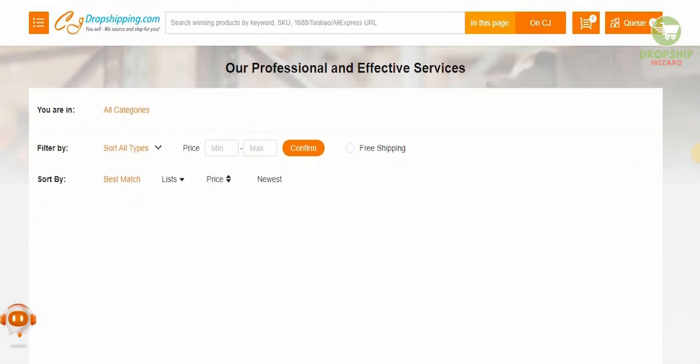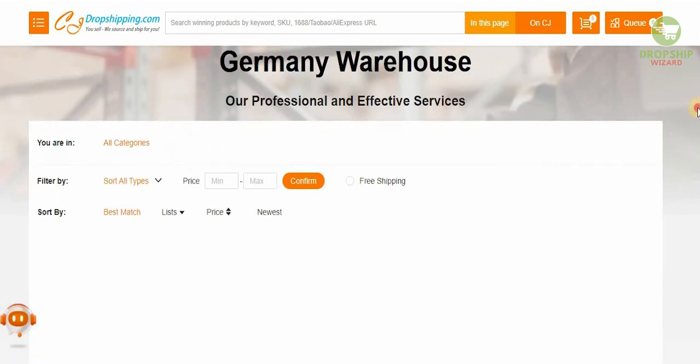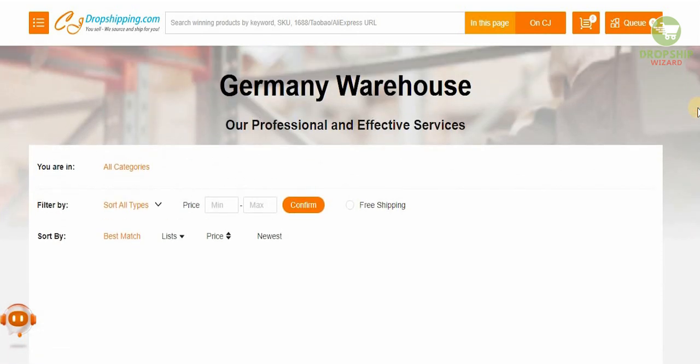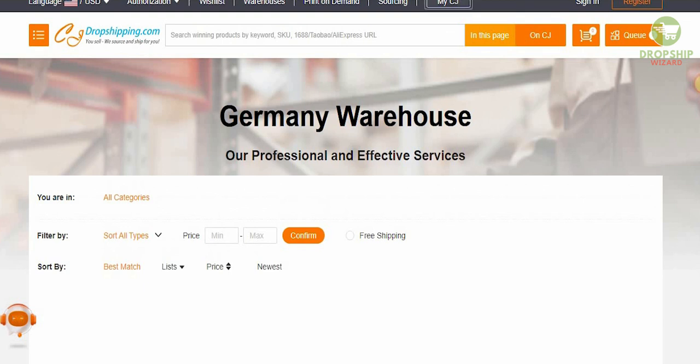All you need to do is select the products that you want to actually buy and put onto your dropshipping account on Shopify.com. Once you've done that, all you would need to do is sit back, relax, and see the money flow in.